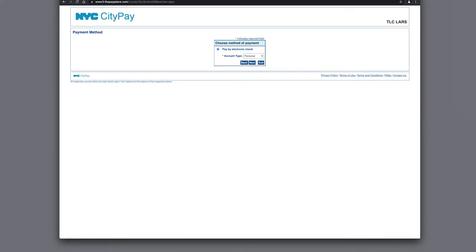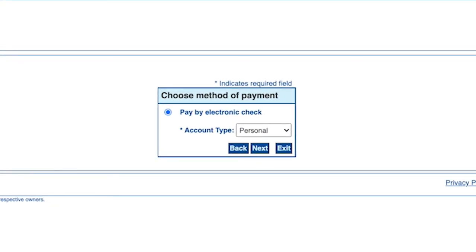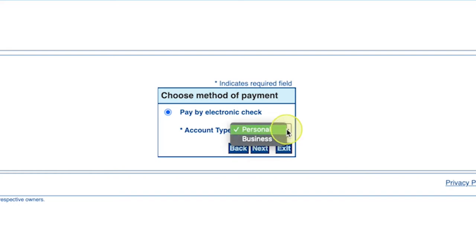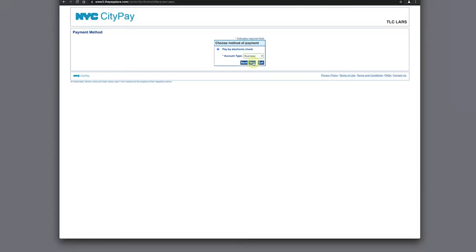Choose Method of Payment. Here you will need to select the account type, whether it's a personal or business account, and then click Next.